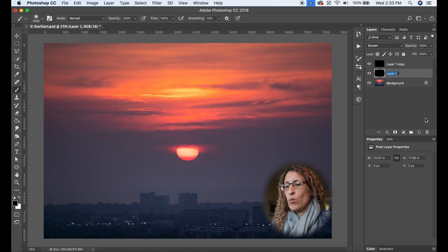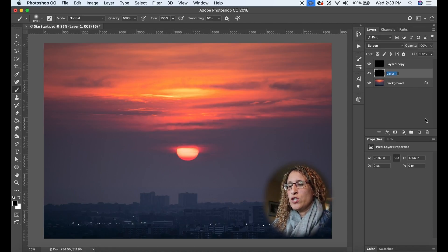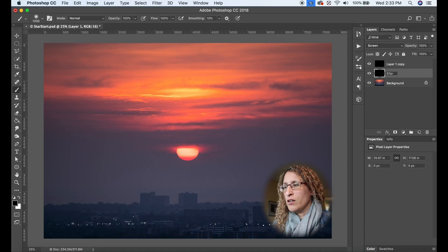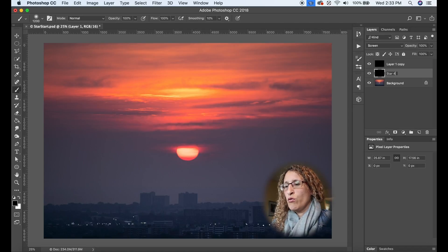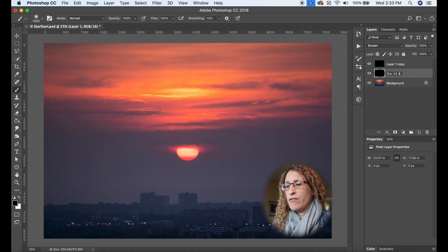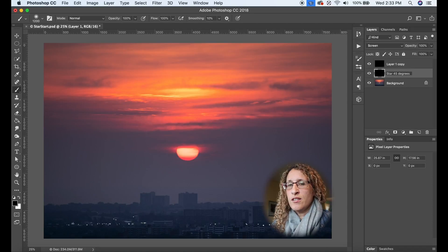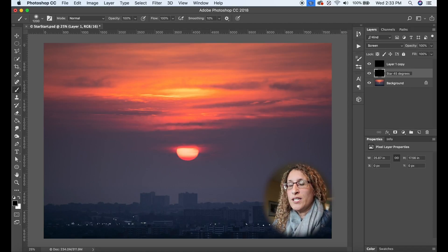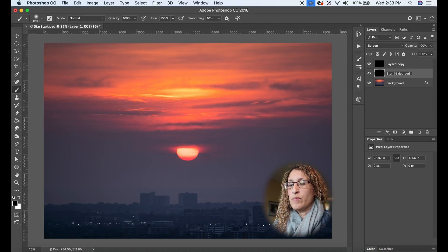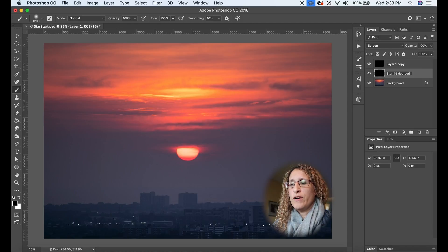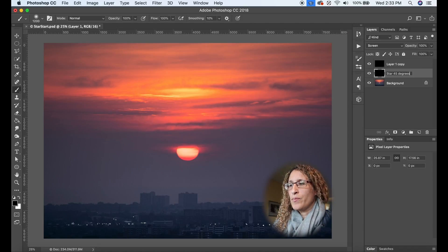So layer one I'm going to rename star 45 degrees. So this is the angle that I'm going to have at 45 degrees, the 45 degree part of the star.